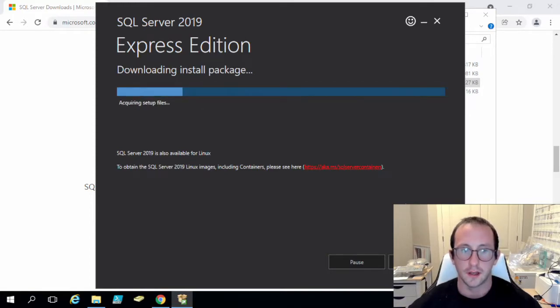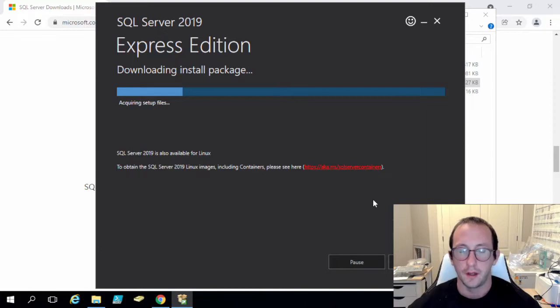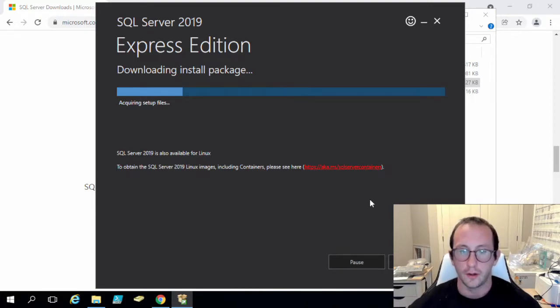Now this does sometimes take quite a bit of time, so I will leave this go and I will join you guys back when it is all done.